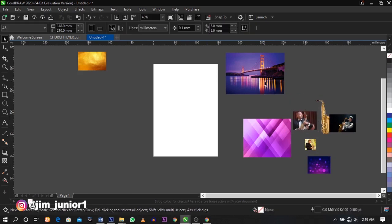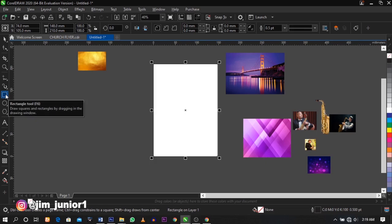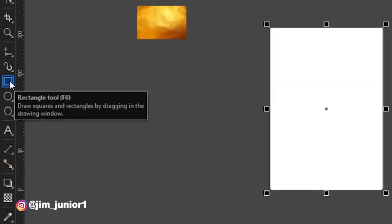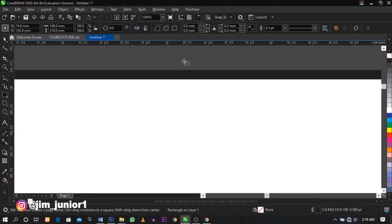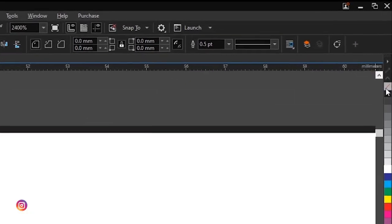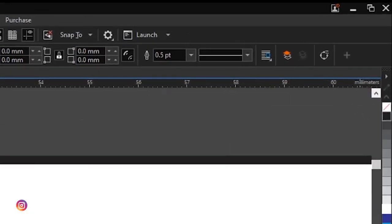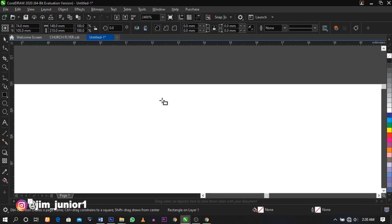The first thing we're going to do now is put a rectangle. Once you double click on it, it's going to automatically appear. As you can see, we have a black outline here, so I'm going to remove it by right-clicking on it.